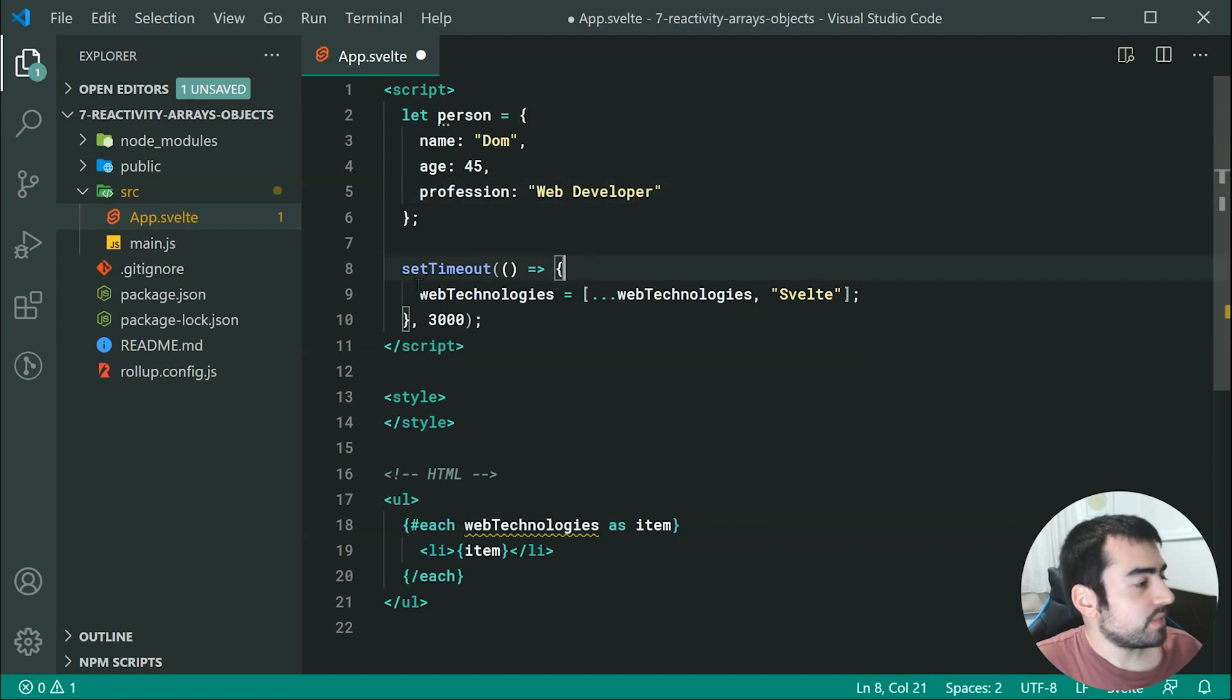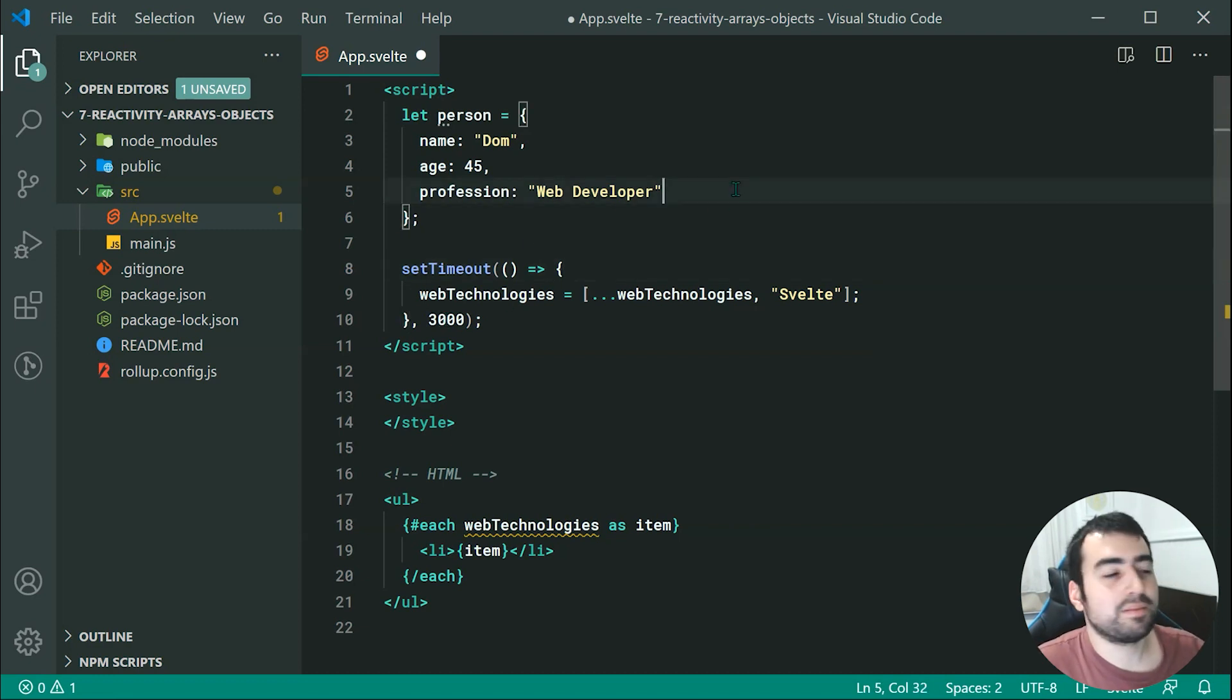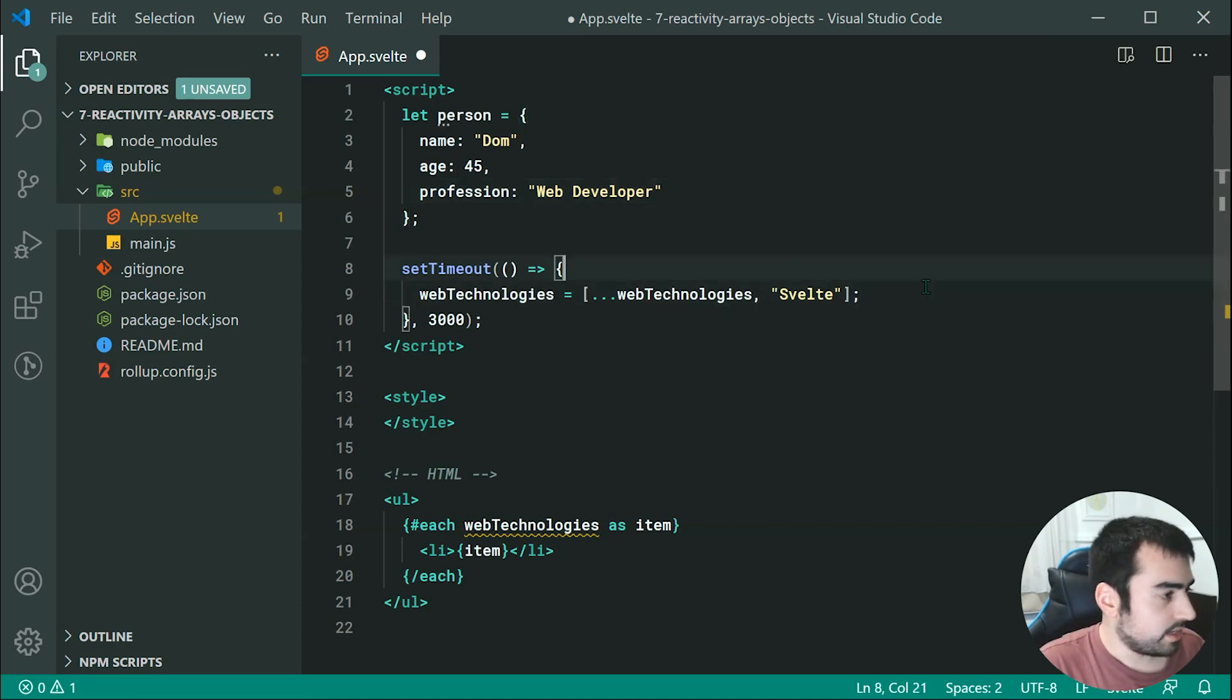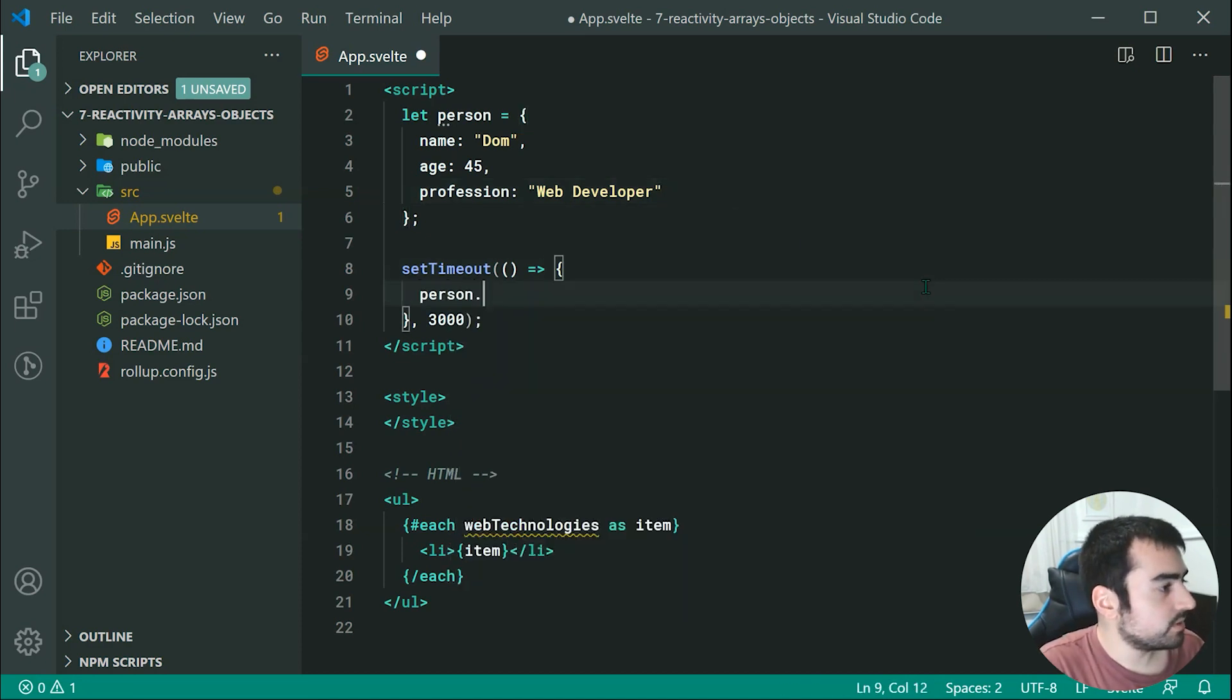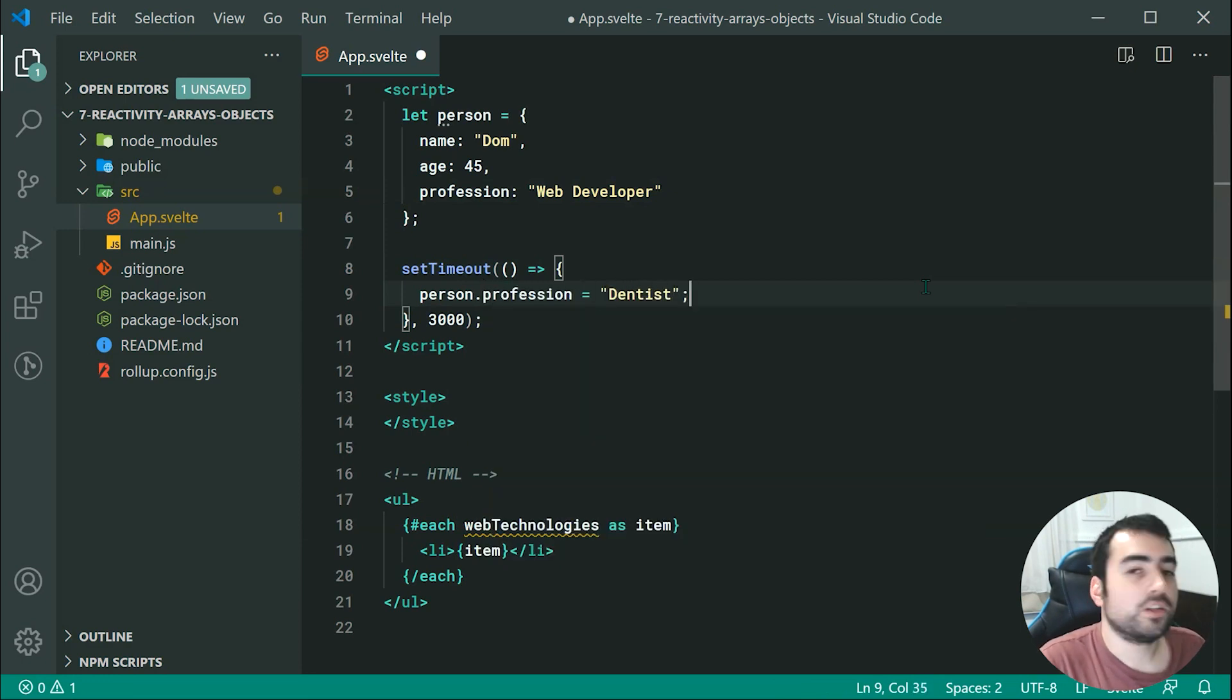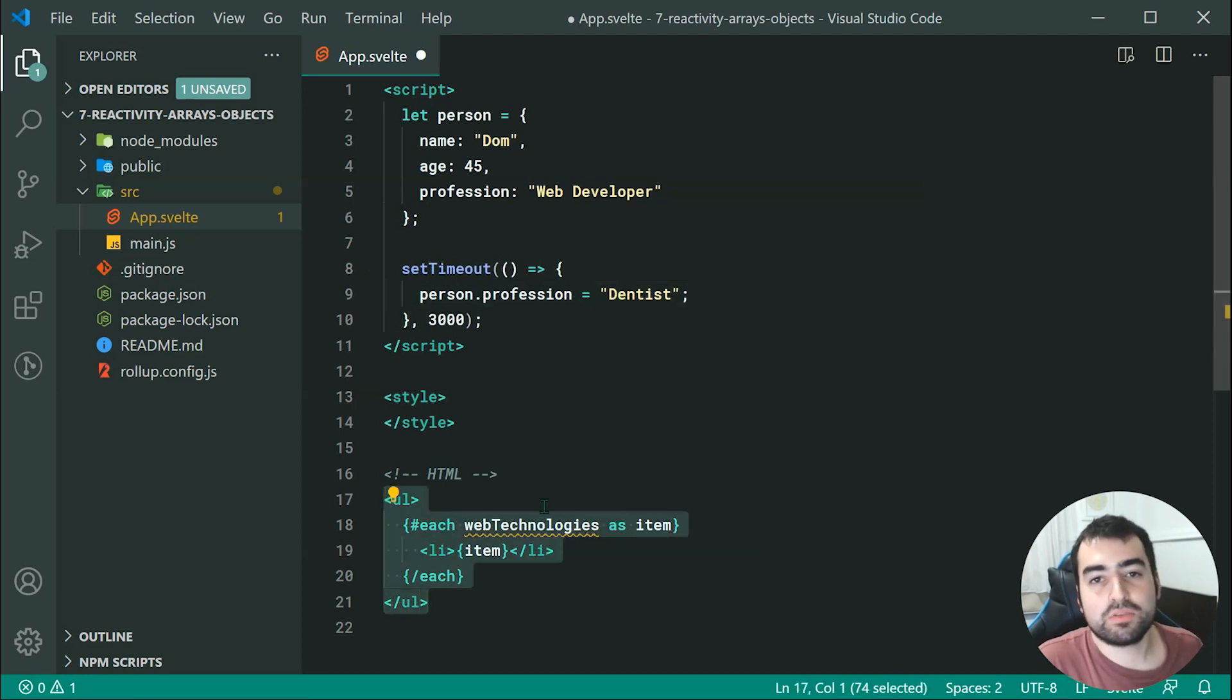So now, after three seconds, I want to change my profession to be something like dentist instead, so we can say right here, person dot profession is equal to dentist. So now, I just want to output down here, I want to output my name and my profession and my age.